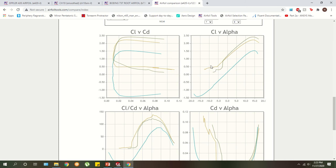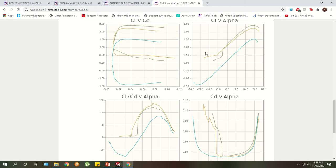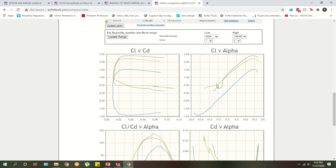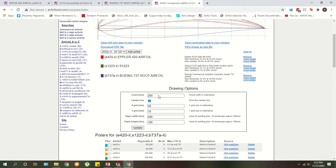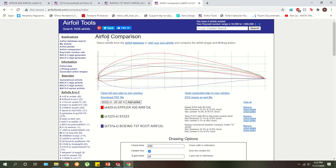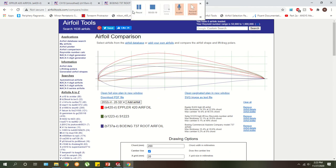But in FSAE, because our speeds are so slow, in general, you don't have to worry about drag as much. So you can just aim to maximize downforce. And so that's a little bit of the process into how we chose our airfoils for last year's car.